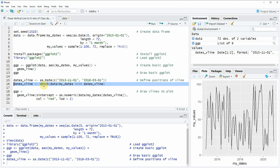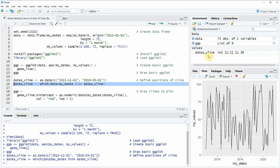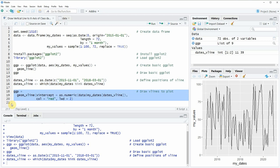We can do that by applying the which function as you can see in line 16 of the code and by specifying the in operator. So if you run this line of code our dates_vline object will be updated